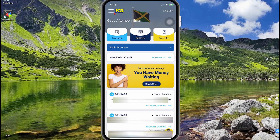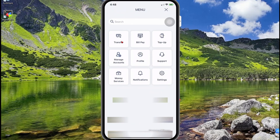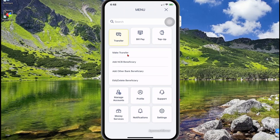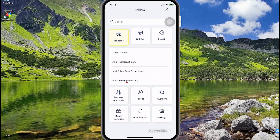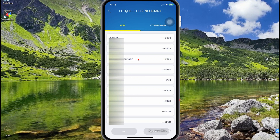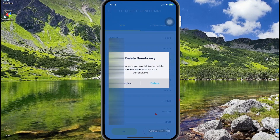This may be different on the Android app. Then select Transfer, then select Edit or Delete Beneficiary. Select the beneficiary that you want to delete, and then select Delete at the bottom.